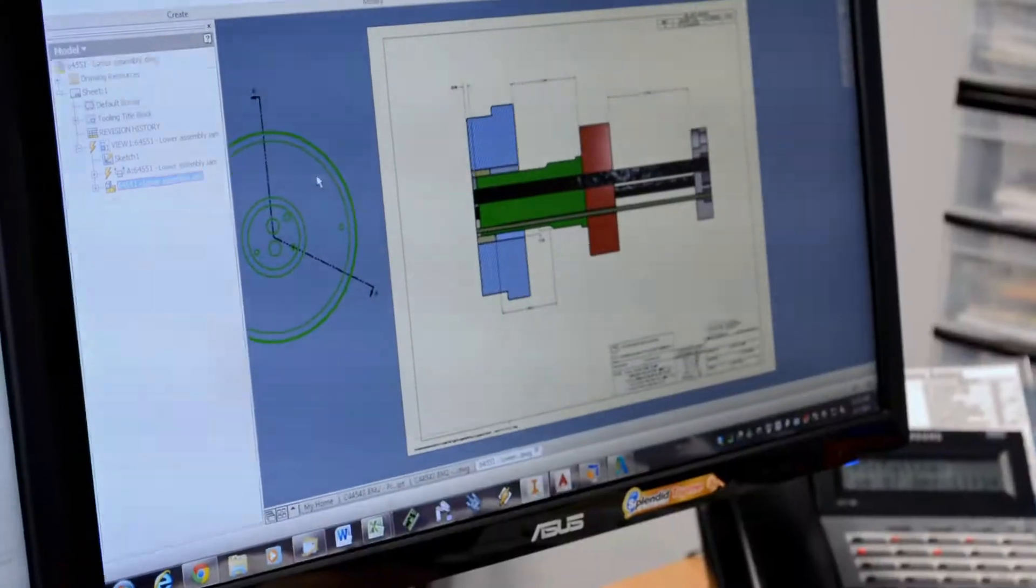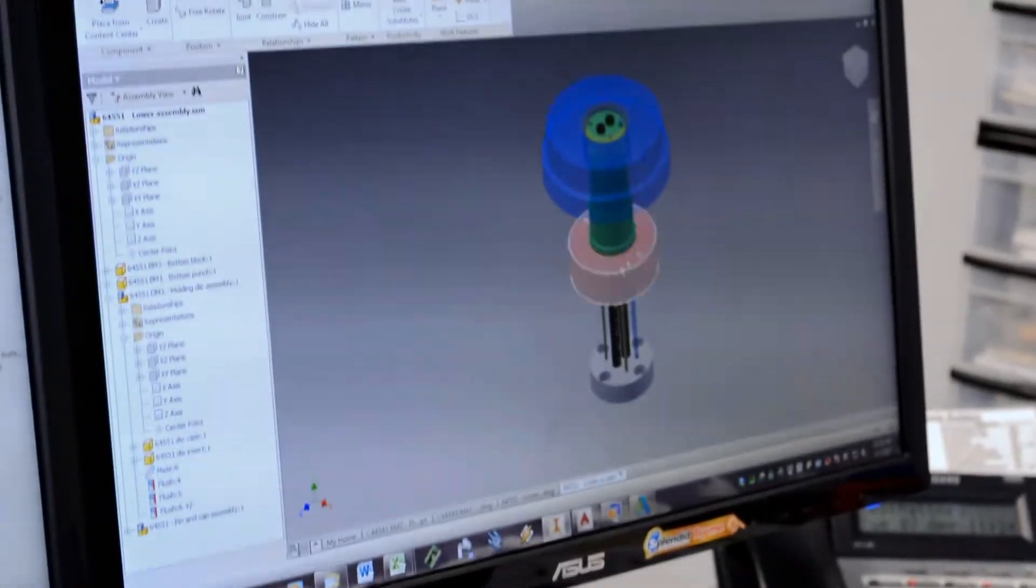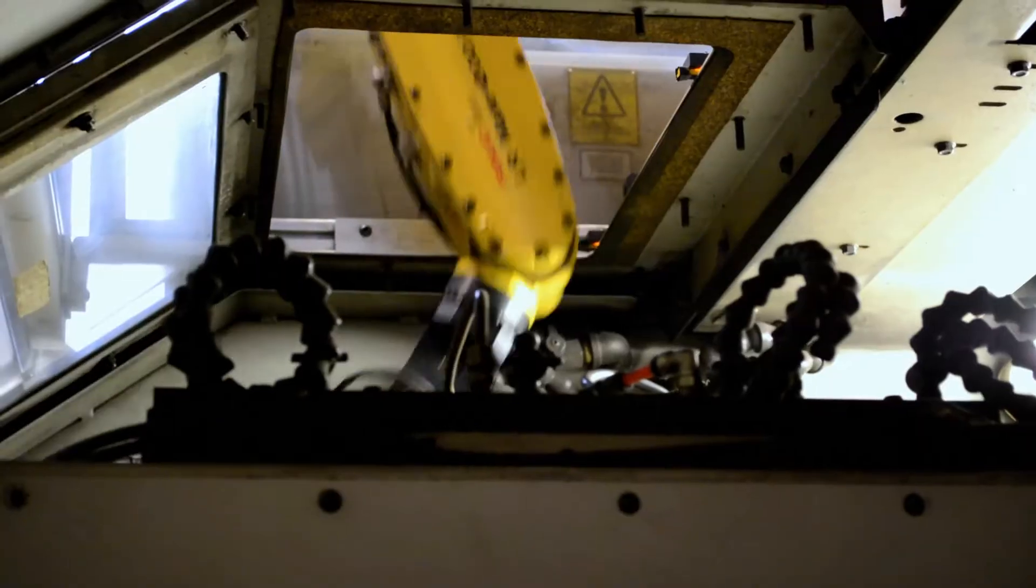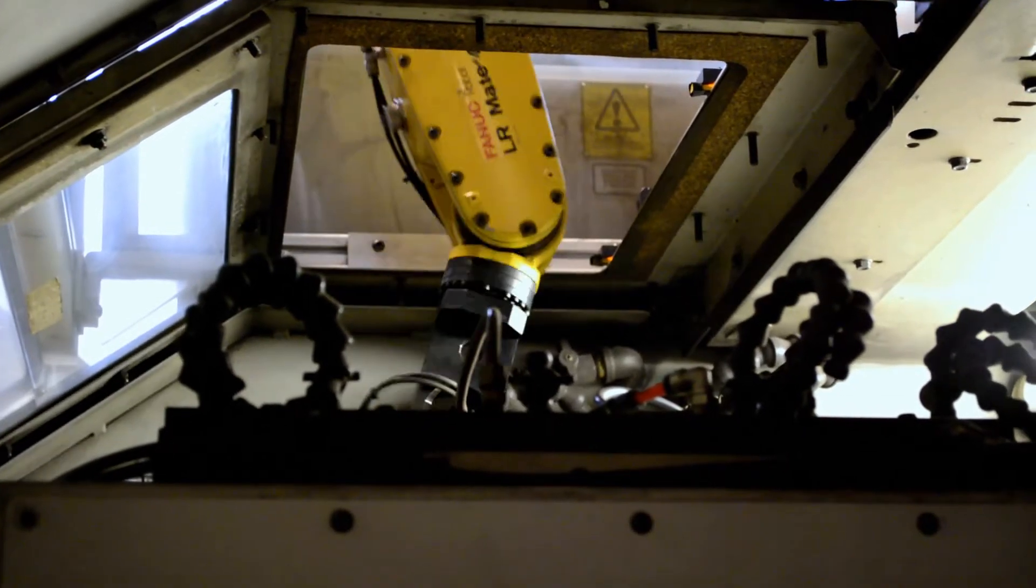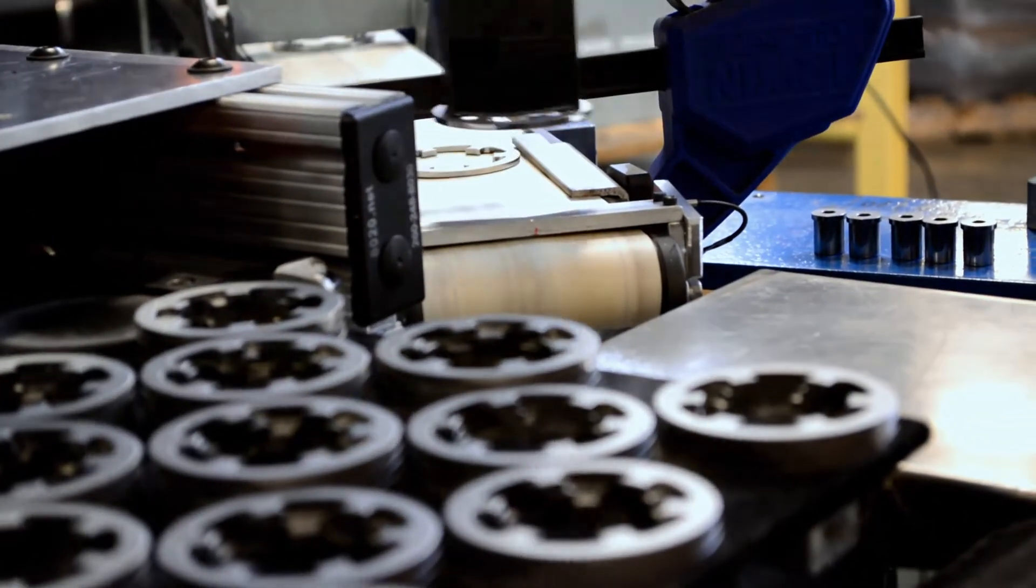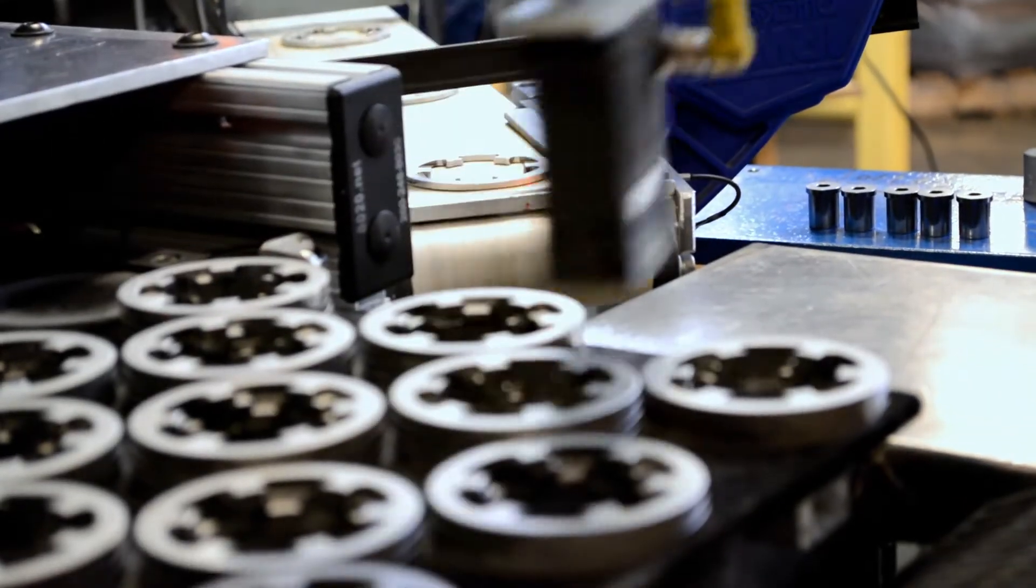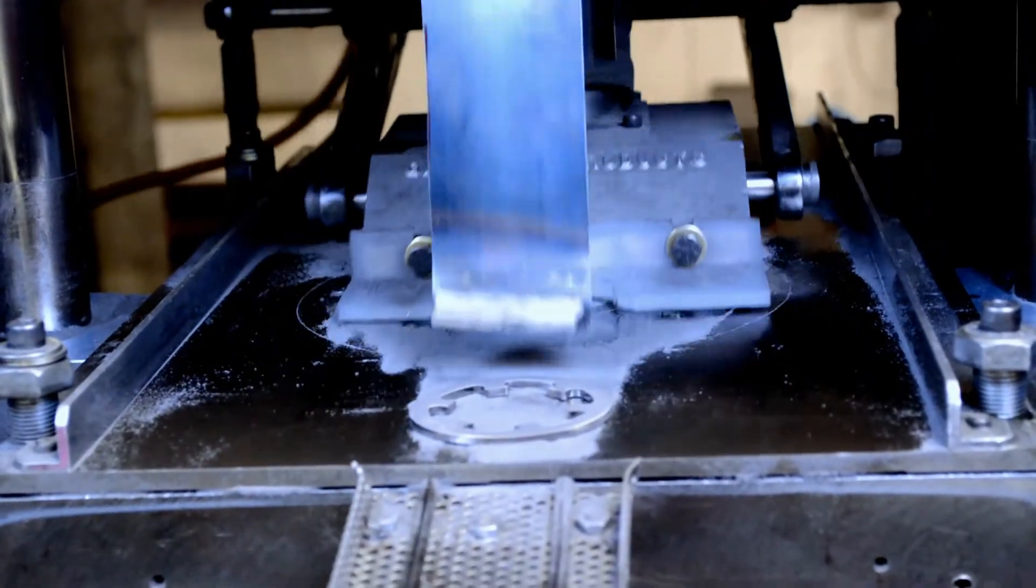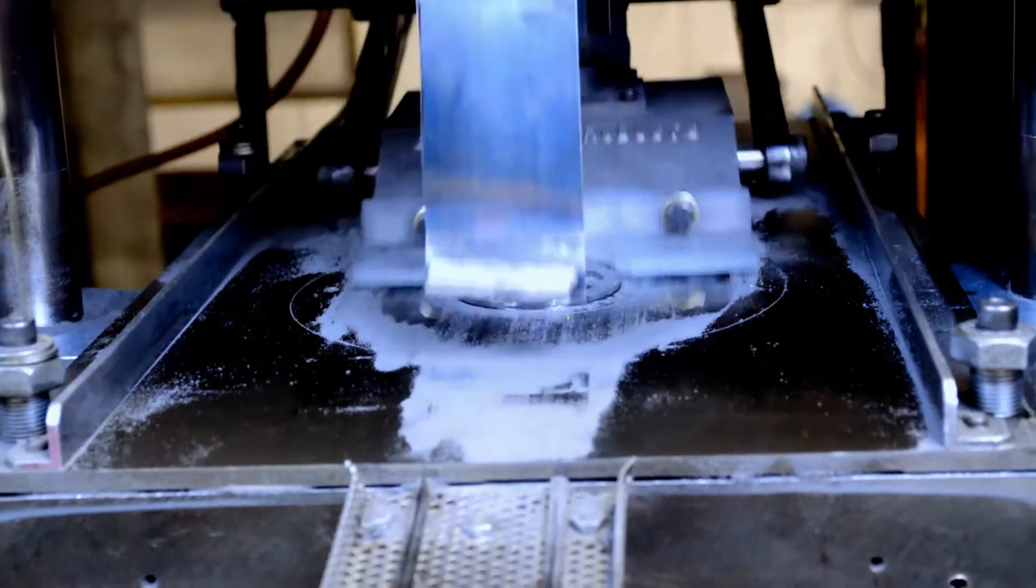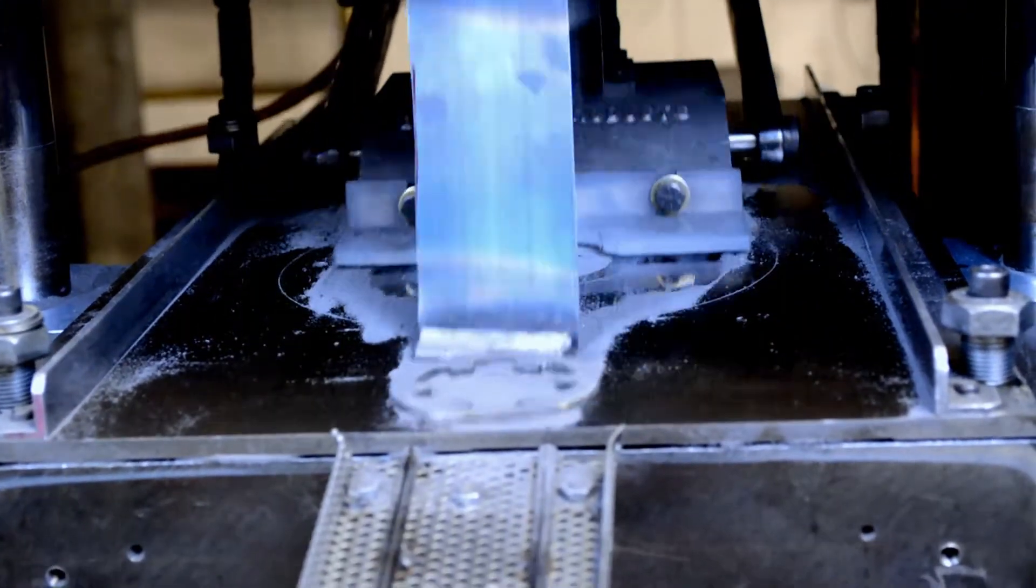Why should you consider PM for your applications? It is a low-cost alternative compared to other manufacturing methods and provides complex, near-net shapes with minimal scrap. Parts-to-part repeatability and accuracy is excellent due to die-controlled precision, which minimizes or eliminates the need for costly secondary operations.